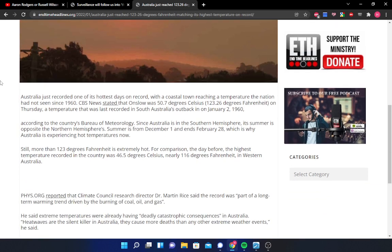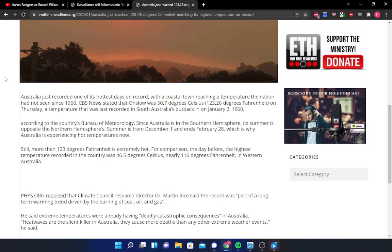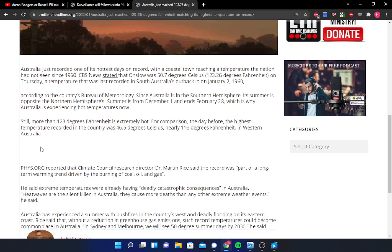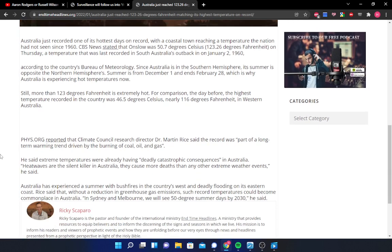PHYS.org reported that Climate Council Research Director Dr. Martin Rice said the record was, quote, part of a long-term warming trend driven by the burning of coal, oil, and gas. Of course, he's pushing that climate change narrative. Nope. That's all I have to say to that. He likes to blame it all on climate change. I'll be here all day if I just start ranting on it, so I'm just going to keep moving forward. He said extreme temperatures were already having deadly catastrophic consequences in Australia. Heat waves are the silent killer in Australia. They cause more deaths than any other extreme weather event, he said. Australia has experienced a summer with bushfires in the country's west and deadly flooding on its eastern coast. Rice said that without a reduction in greenhouse gas emissions, such record temperatures could become commonplace in Australia.